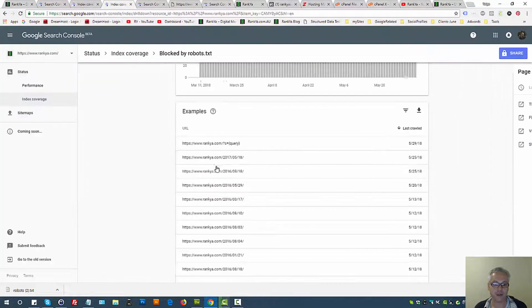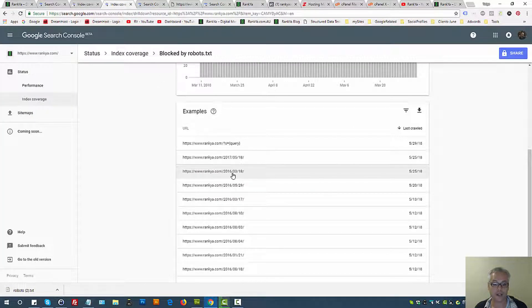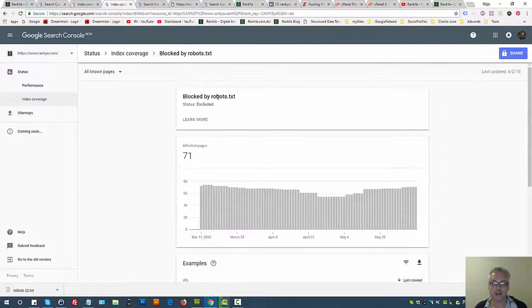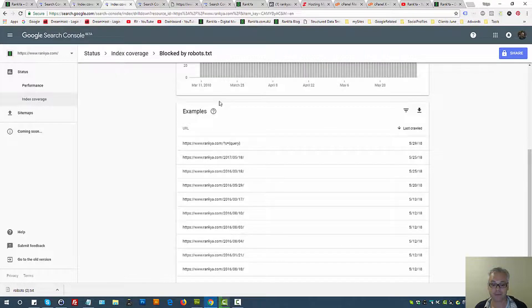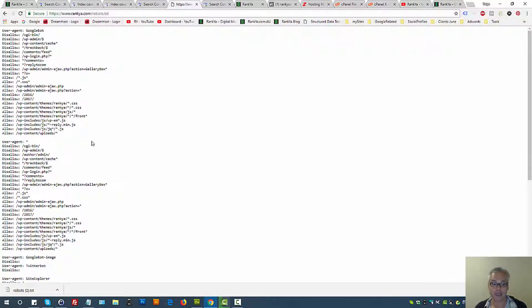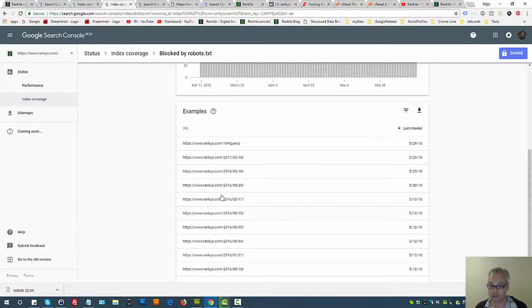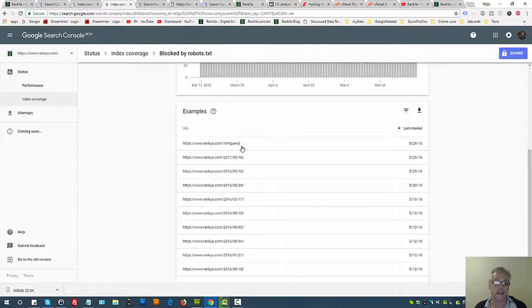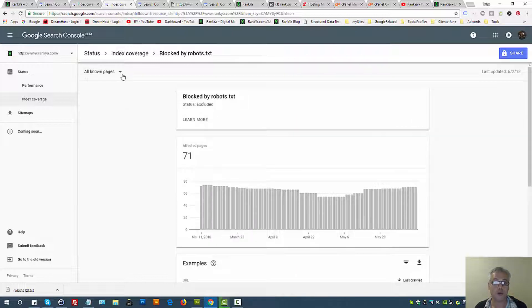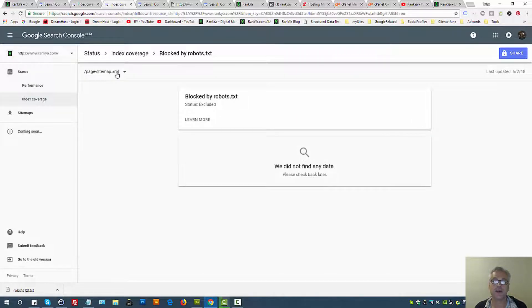Once you copy all that to your robots.txt file on your server and save changes, the next time Googlebot tries to request that URL it won't be blocked. Remember, these pages are excluded from Google's index because they've been blocked by robots.txt. There is more than likely a directive within your robots.txt file you should be aware of, because it's affecting Google's indexation.